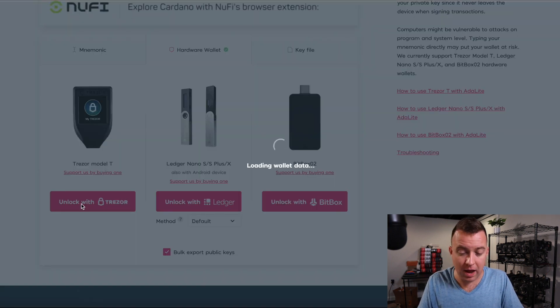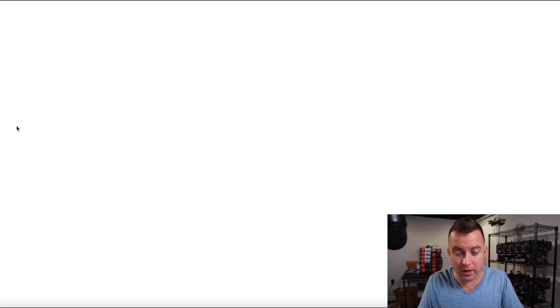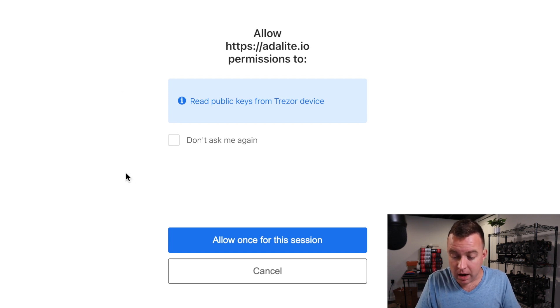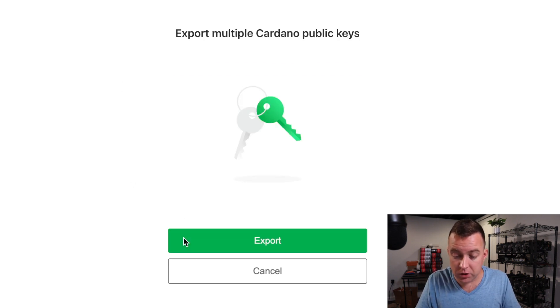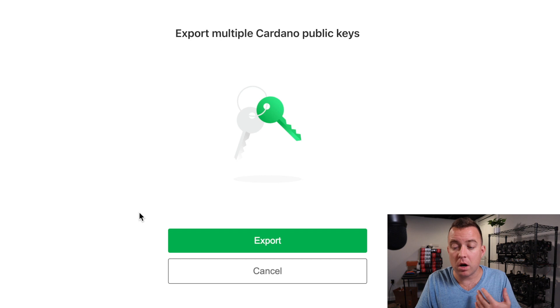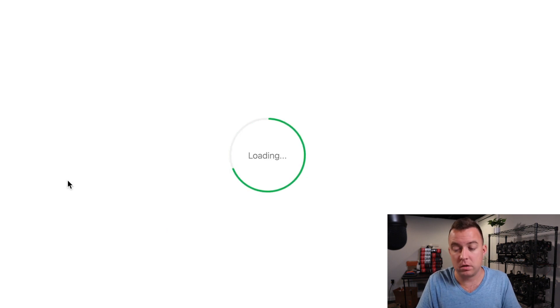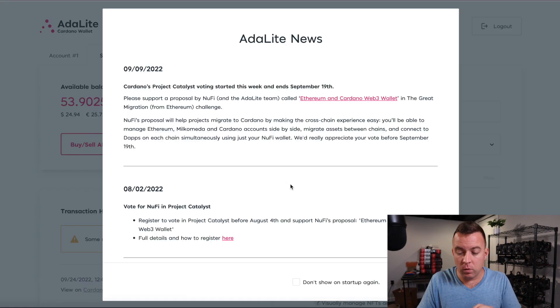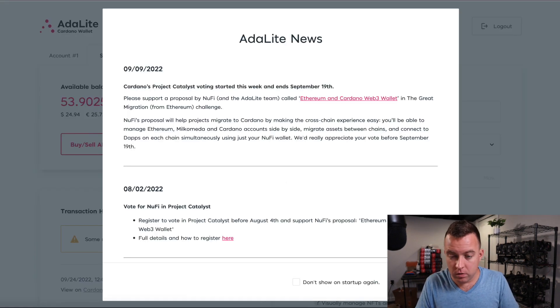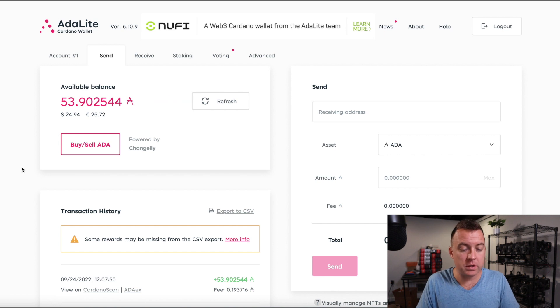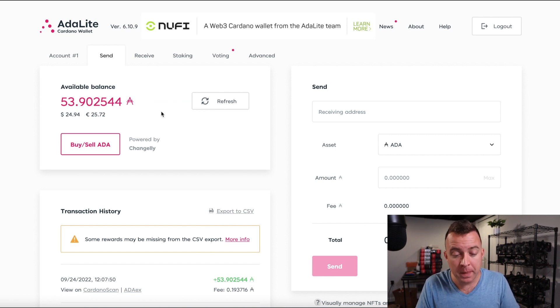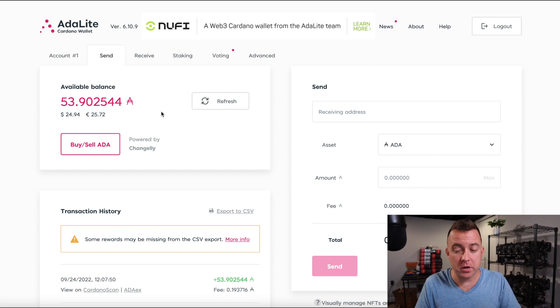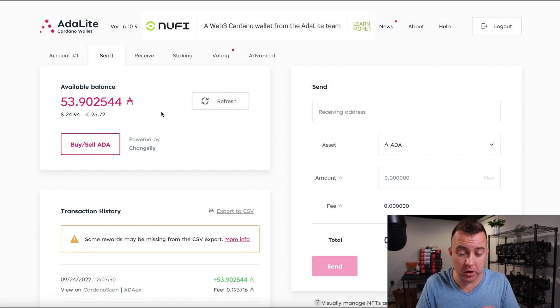Let's do unlock with Trezor loading. It's grabbing the wallet data. There we go. We're going to allow once for the session, export multiple Cardano public keys, export. And once we're in, go ahead and do close.